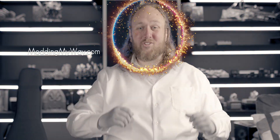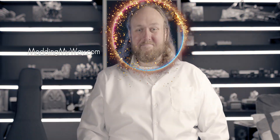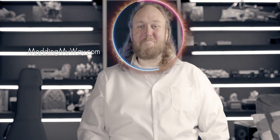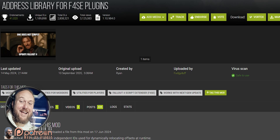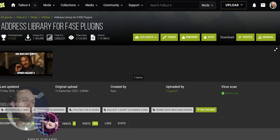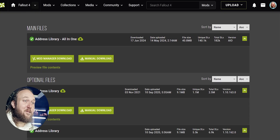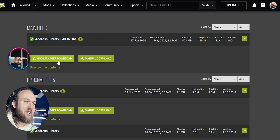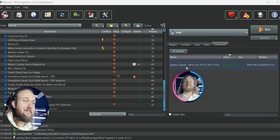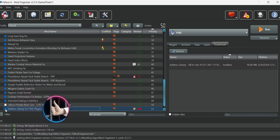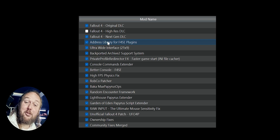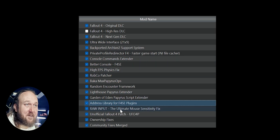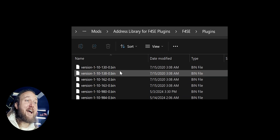Everything you need to know about Address Library. Welcome to Gamer Poets and to modding my way — sit back, relax, and pause when needed. You got this. Installation: open the mod page, go to Files, download the main all-in-one package via mod manager, install it, activate it. That's it.